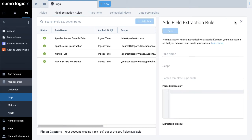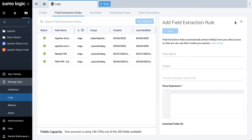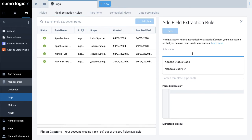In the Add Field Extraction Rule form, provide values for these parameters. Rule Name: Type a rule name that makes it easy to identify the rule.